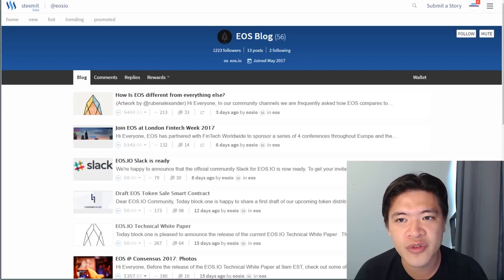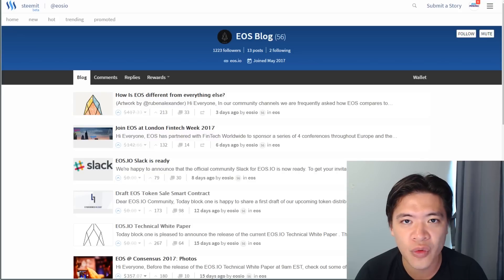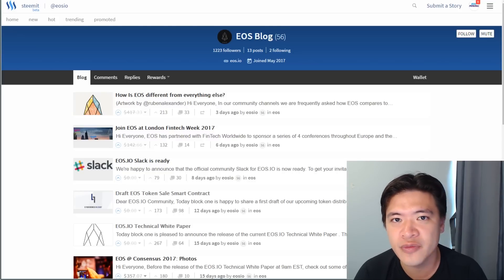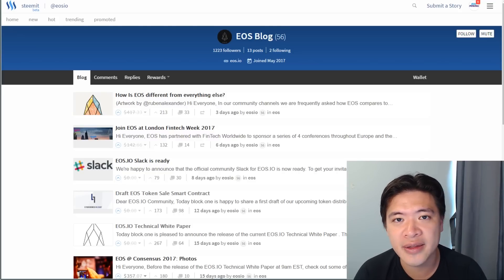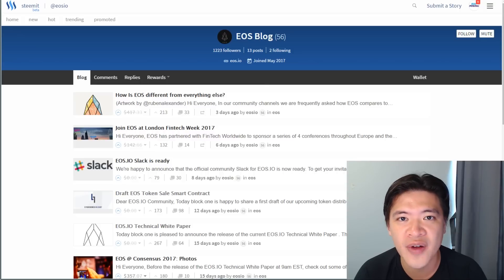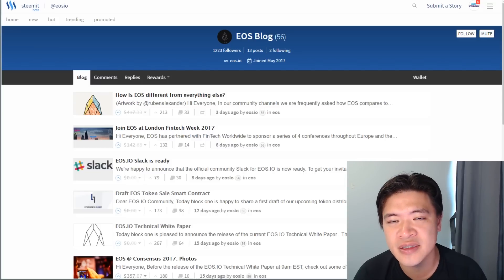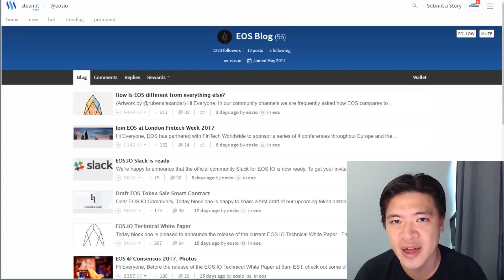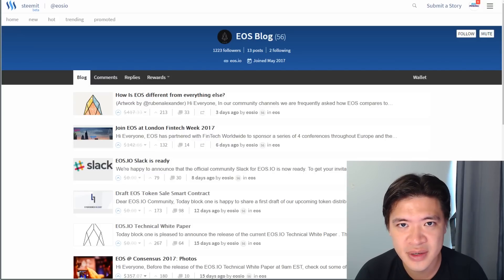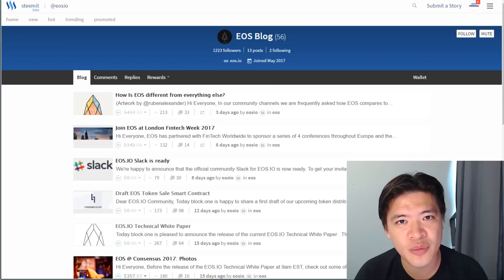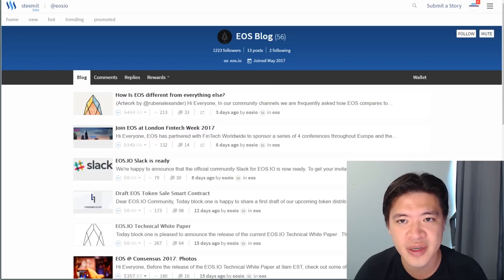With Ethereum, if you wanted to do that, you'd have to rewrite a lot of different code for all these features yourself. EOS provides these features as a base. It's kind of like Windows as an operating system — EOS is an operating system for the creation of smart apps. And that's why EOS is so powerful, because it has so many of these tools built inside already.